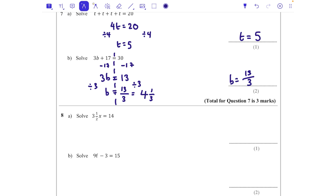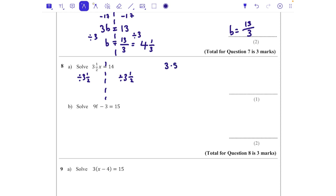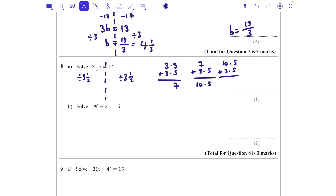Question eight: solve 3.5x = 14. I need to divide both sides by 3.5. Asking how many 3.5s go into 14: 3.5 + 3.5 = 7, then 7 + 3.5 = 10.5, then 10.5 + 3.5 = 14. So there are 4 lots of 3.5 in 14, meaning x = 4.